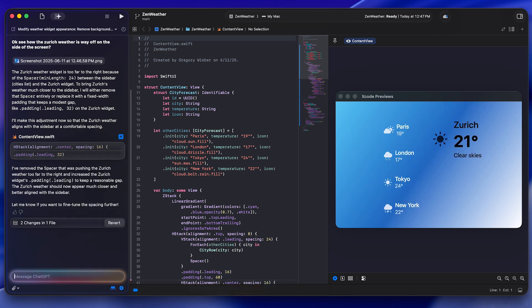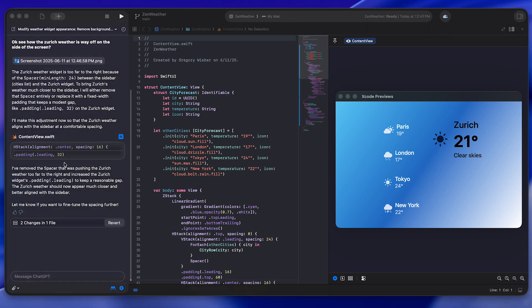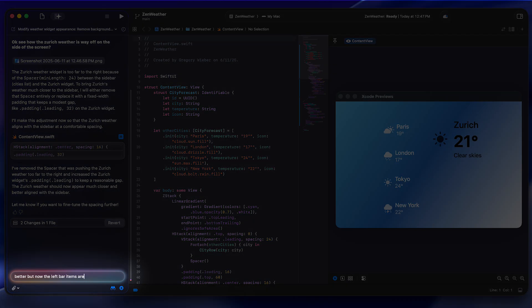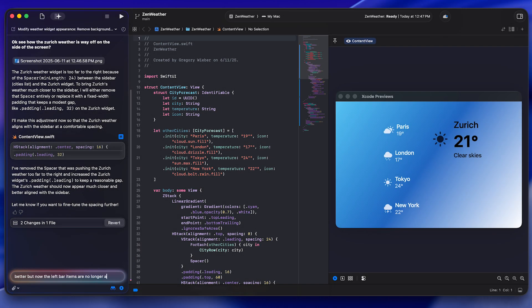And at the moment, there's no way to change the ChatGPT model you're using unless you switch over to API. Once you're all set up, you have this chat window inside of Xcode that you converse with.